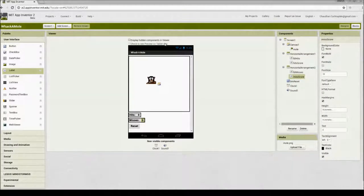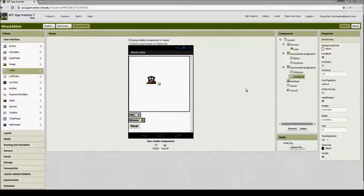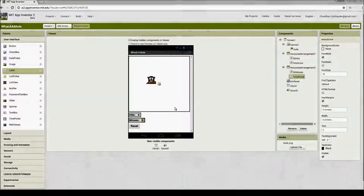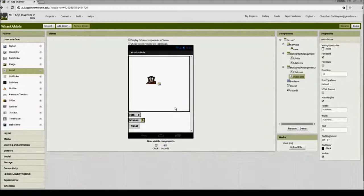Now the first thing we need to do is add a behavior for moving the mole. We are going to move the mole to random locations on the screen, so we'll create a procedure called 'move mole'. Every time the user touches the mole, once per second, we get a hit score. But before we create the move mole procedure, let's understand our canvas and x and y coordinates.